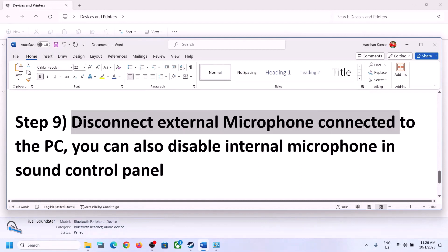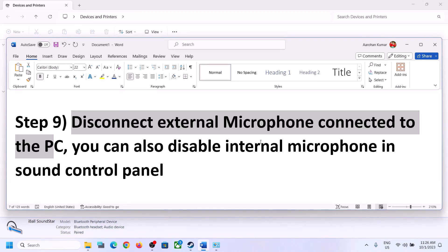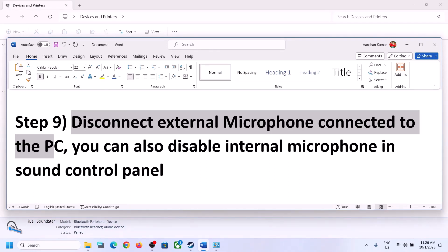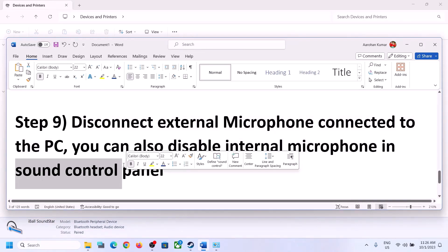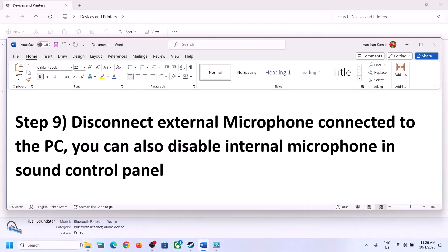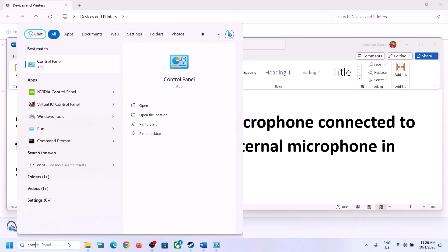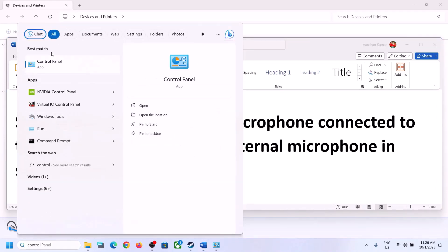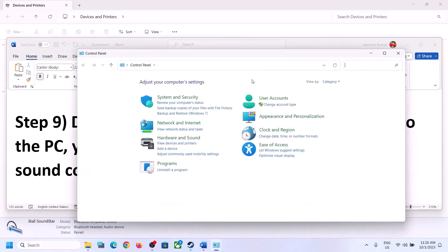The next step is to disconnect any external microphone connected to the computer. If you have an external microphone and you're not using it in the game, disconnect it. You can also disable the internal microphone in Sound Control Panel — type 'Control Panel' in the Windows search box. Only do this if you're not going to use the microphone; if you are using it, skip this step.